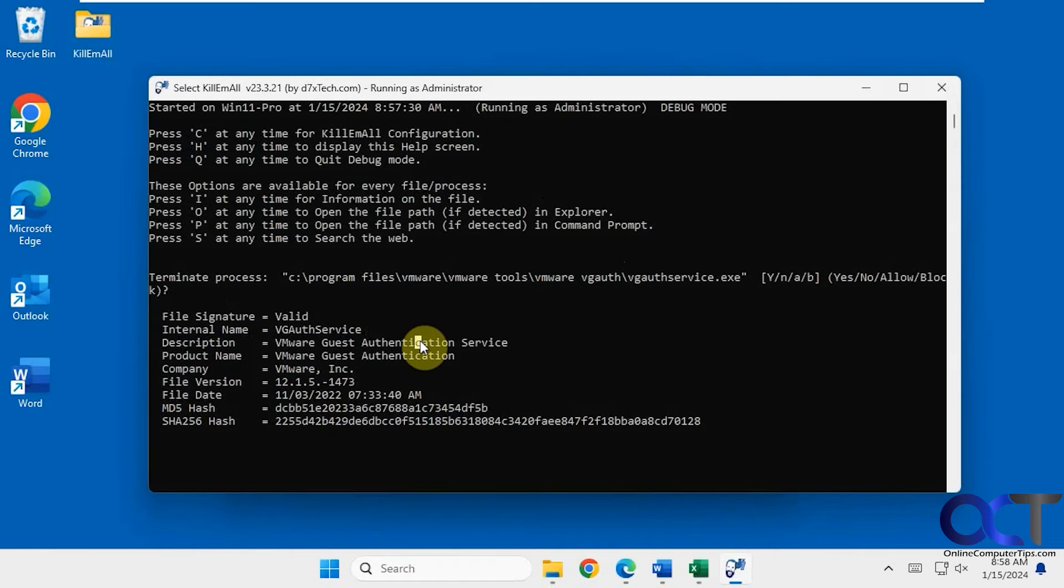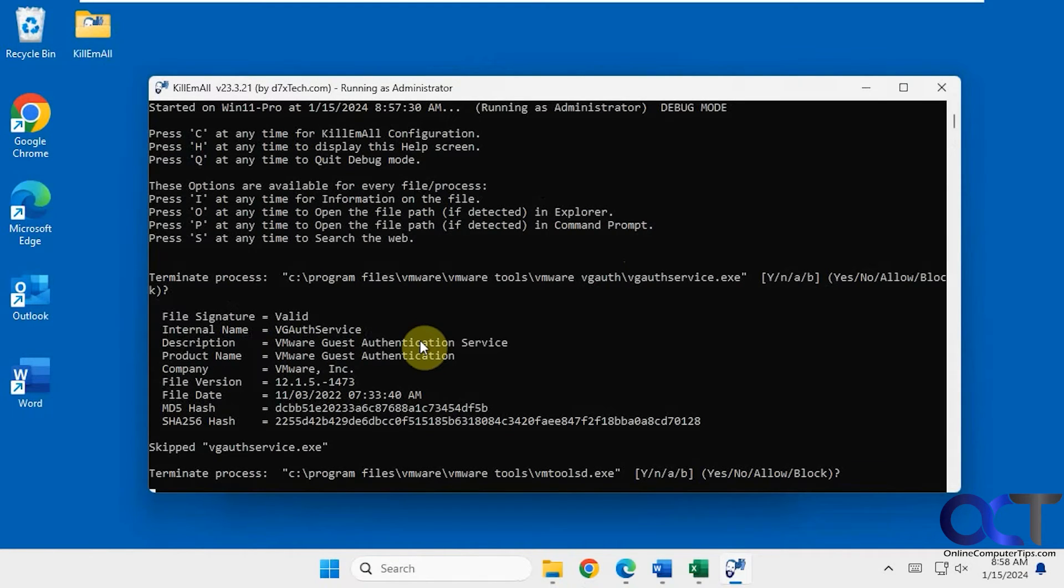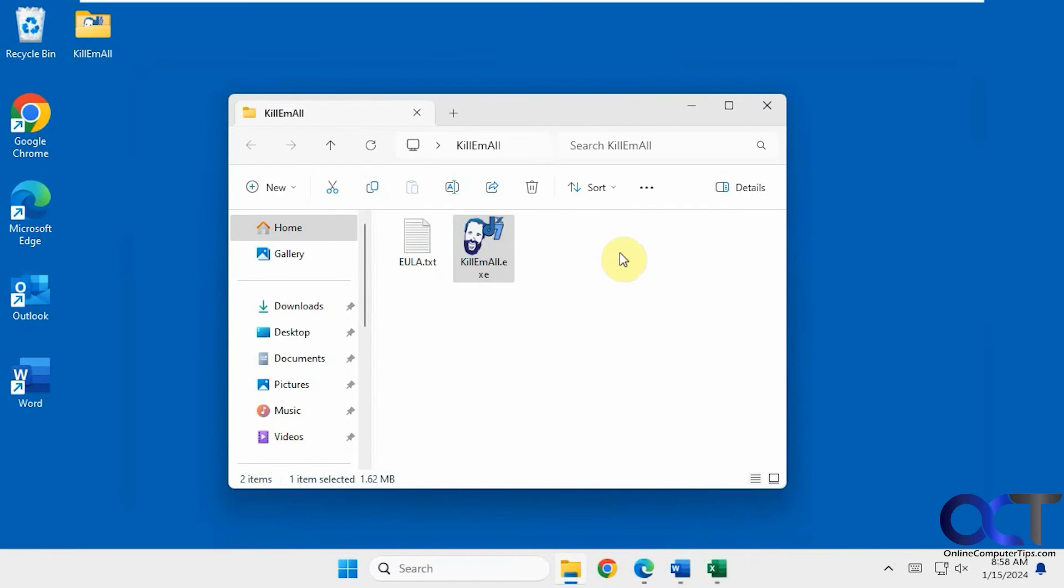Like so. And then once you decide if you want to kill it or not, yes or no, we'll just say no to this. And now we'll just close out of this. We're going to try it a different way here.